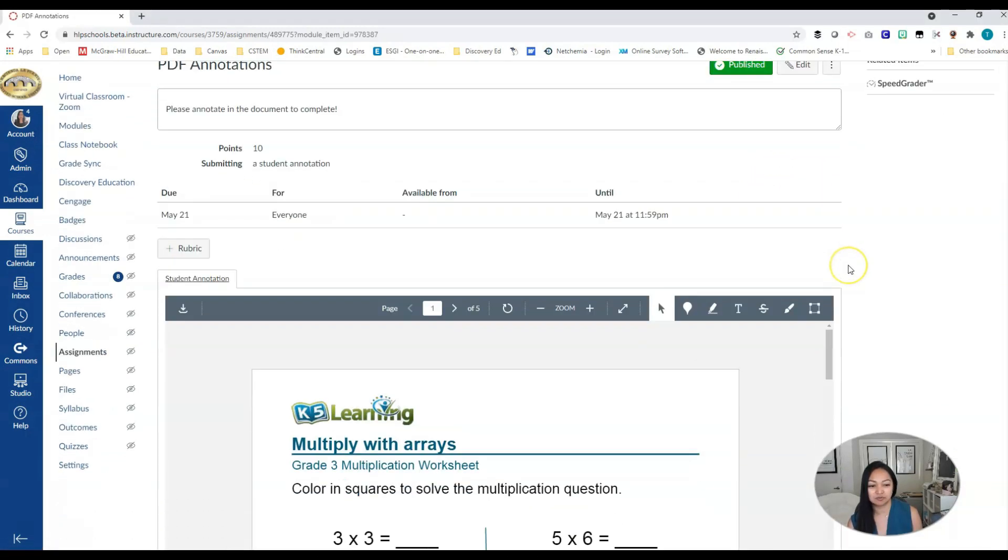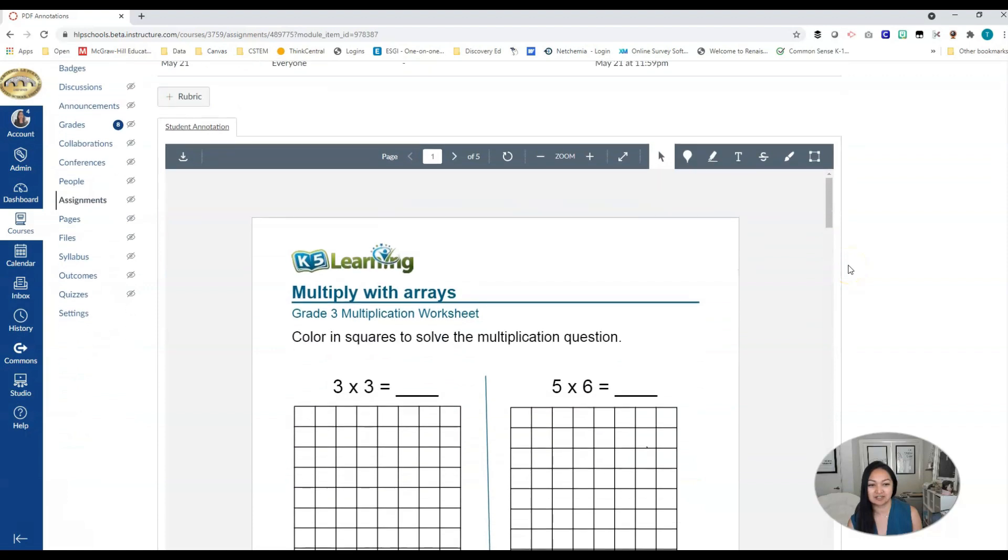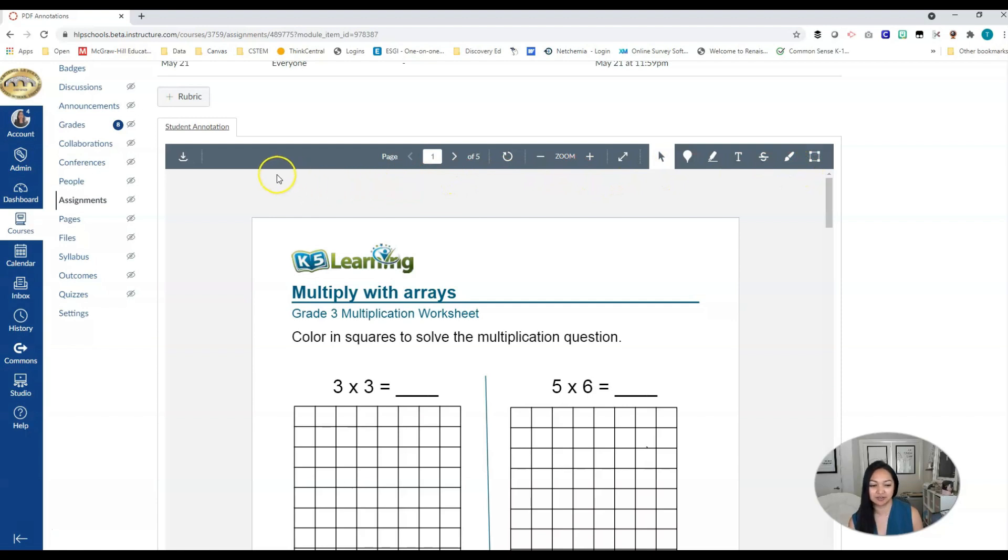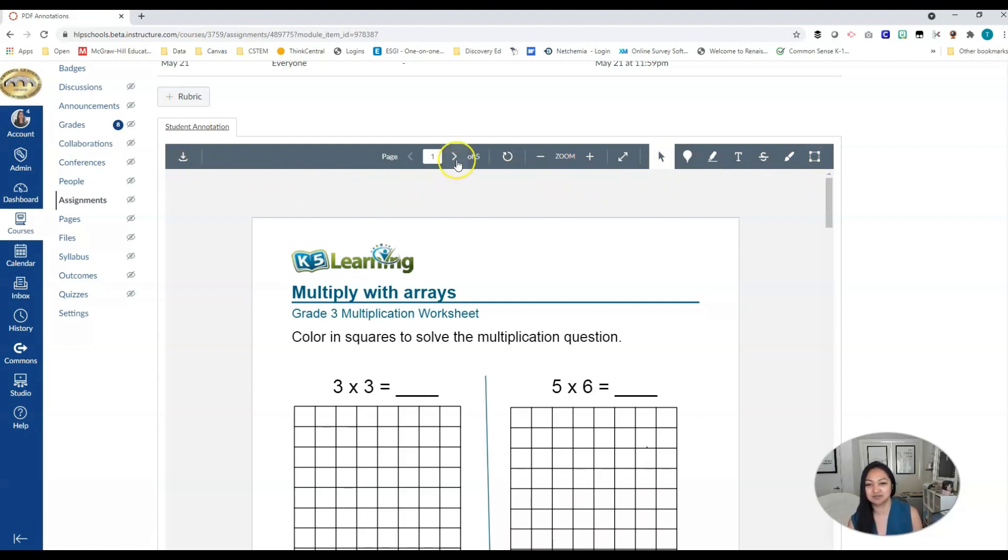And from here, when we scroll down, you can actually see the assignment embedded here and all of these amazing tools that you can use without going anywhere. So let's go ahead and go over these tools. You can download, which you don't really need to do, but you can if you wanted to. You can go through the pages.